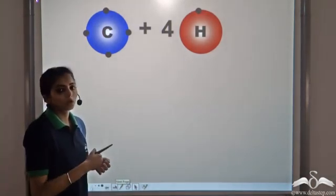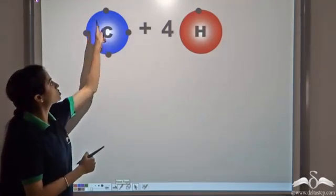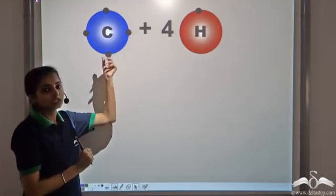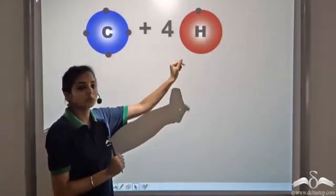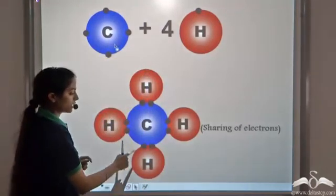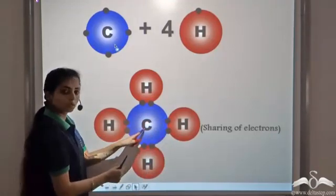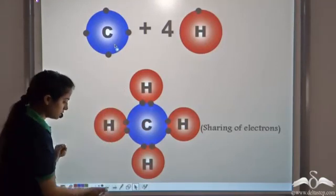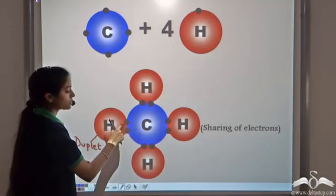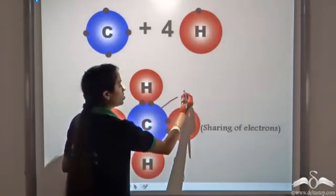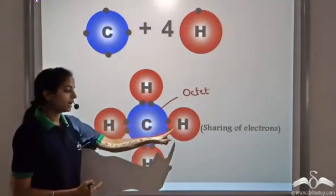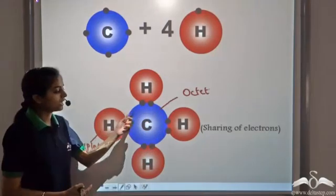But gaining or losing electrons is not always the case. For example, carbon has 4 electrons in the valence shell. Now to gain stability, it can either lose these 4 electrons or gain 4 electrons, but it's not easy to do that. So what it does is, it shares electrons with hydrogen. Each hydrogen atom has 1 valence electron. So when 4 hydrogen atoms come together, each hydrogen atom shares 1 electron with carbon. In doing so, each hydrogen atom attains the duplet structure. So carbon gains 8 electrons in the valence shell and that is why it satisfies the octet rule. By sharing electrons, carbon and hydrogen are able to complete their octet and duplet structures and hence both are stabilized.